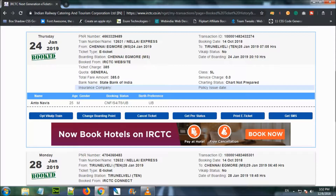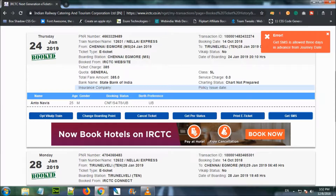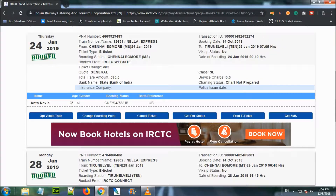We can print the e-ticket. Here we can also use the print SMS option. This is allowed 3 days in advance. So now we can print the e-ticket.